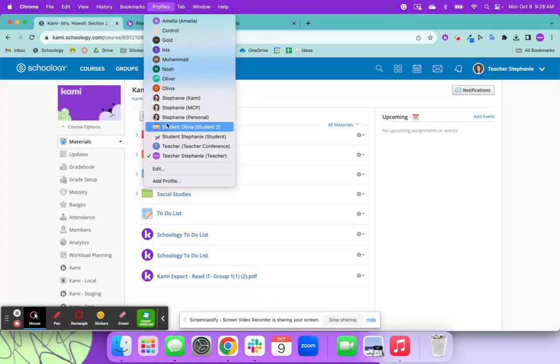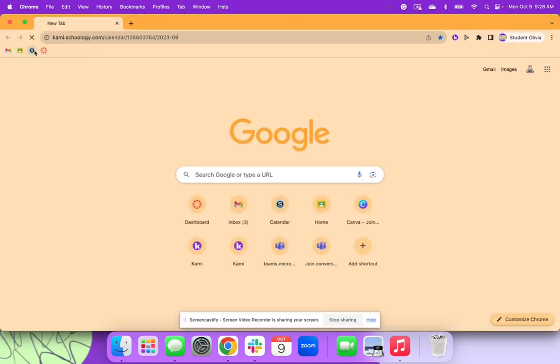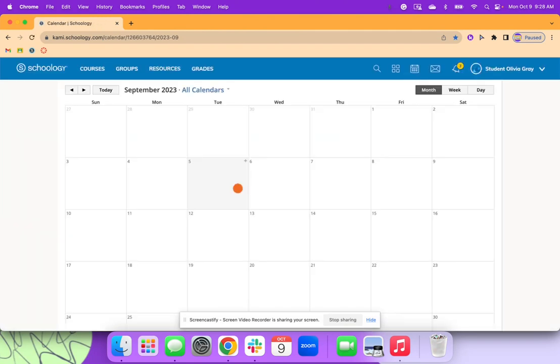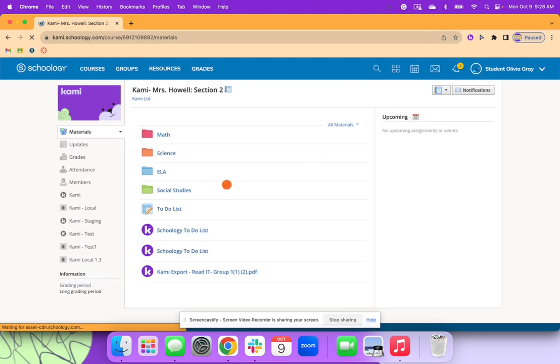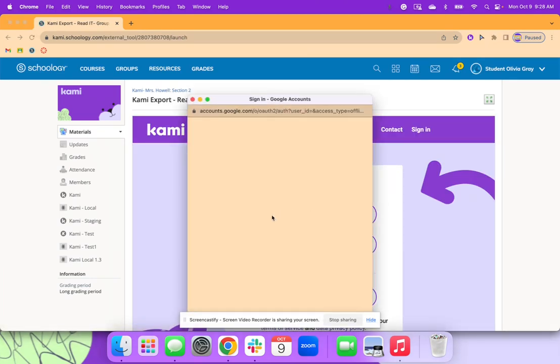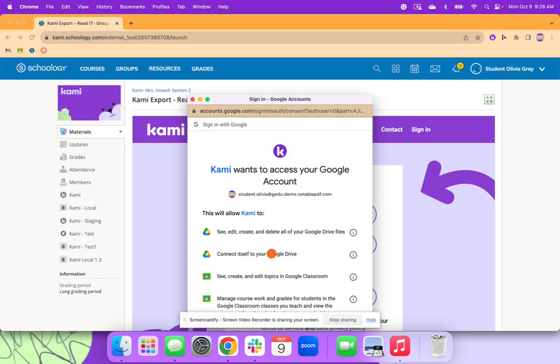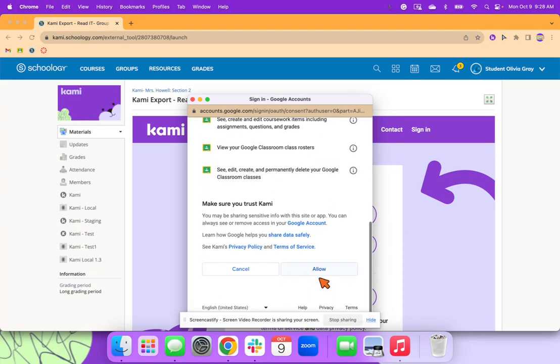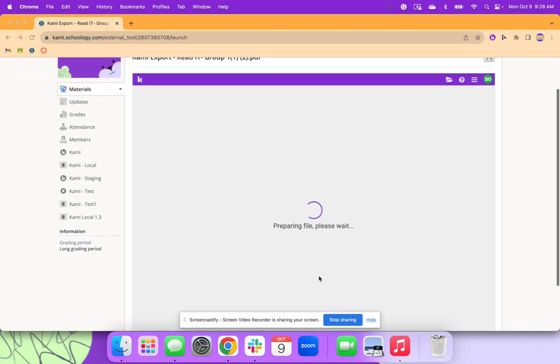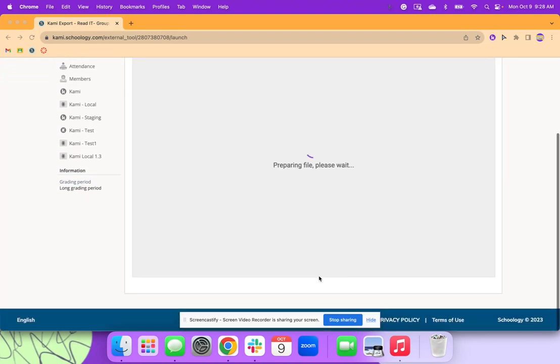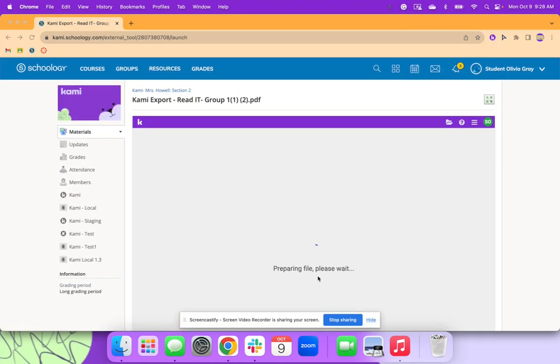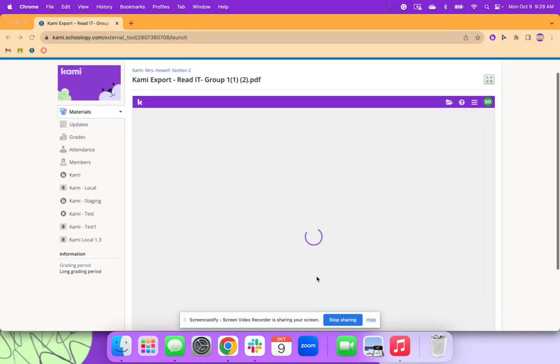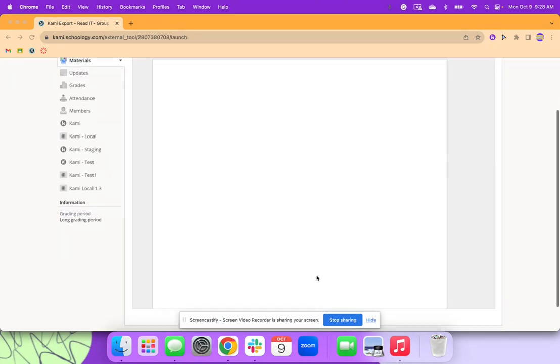And what I'm going to do now is I'm going to open it up as a student. I'm going to go to that Schoology class. Courses. And then I believe it was in this class. Right here it is. Continue with Google. And then now that I'm signed in as my student, they'll be able to see that Kami assignment and begin to work.